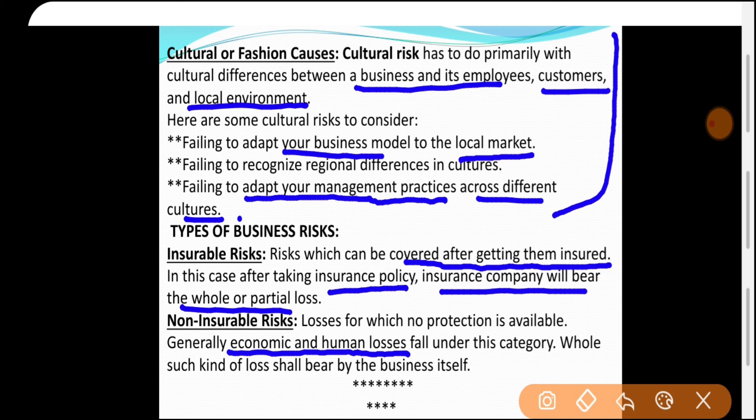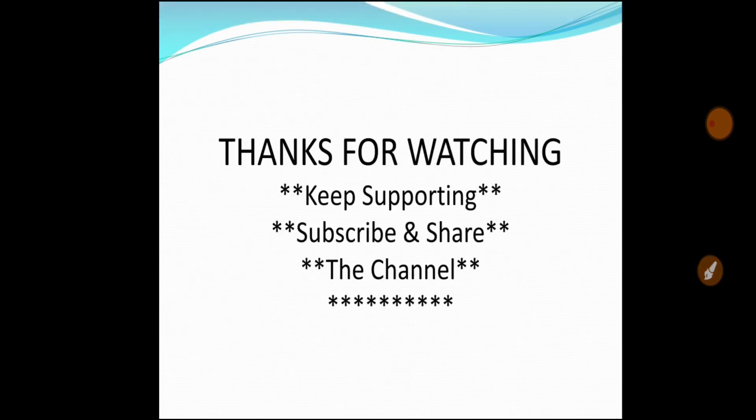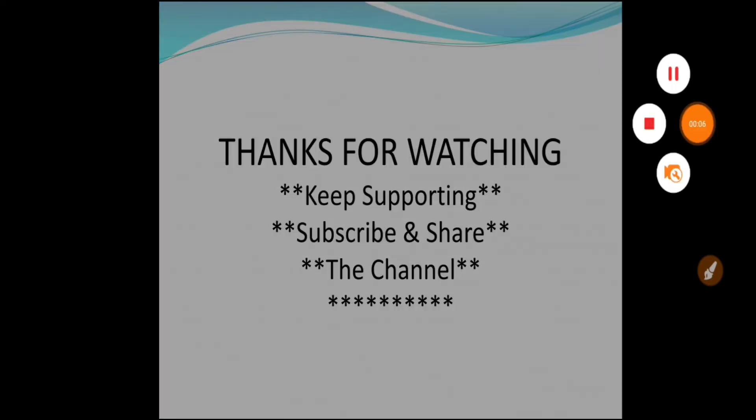यह था आज का topic — Business Risk क्या है, उसके features क्या होते हैं, causes क्या होते हैं, और types क्या होते हैं। Thanks for watching. Keep supporting, subscribe and share the channel for the next update. Thank you।